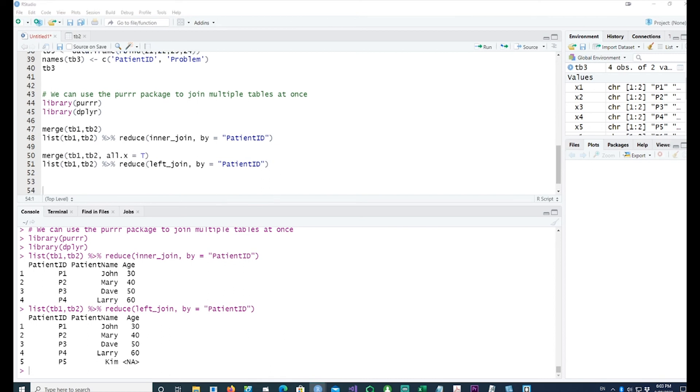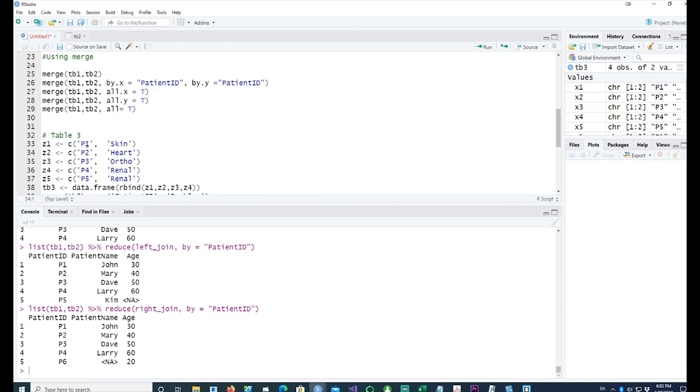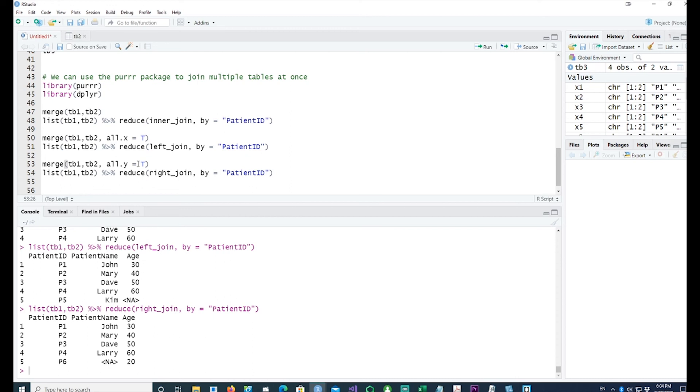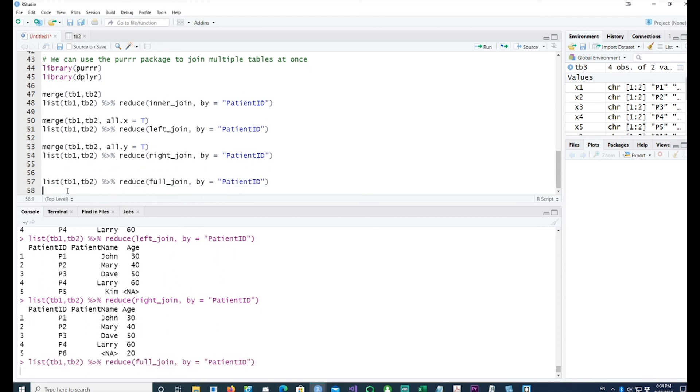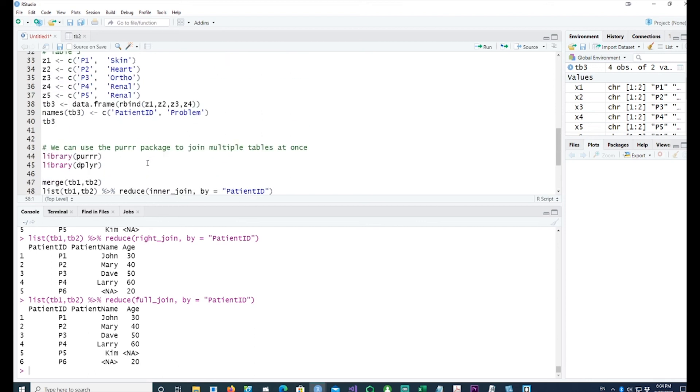You can achieve the same thing by all.x equals TRUE. Similarly there is another way which is the right_join where we are picking all the data from the second table which is equivalent to our all.y equals TRUE command. And lastly we have the full_join which picks up all the data from both the tables whether they join or not.